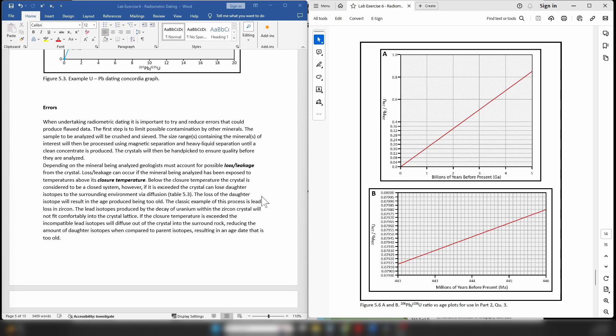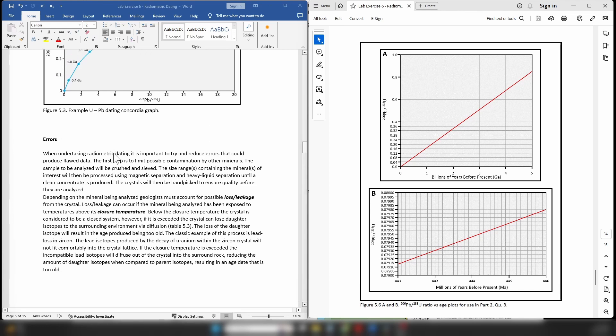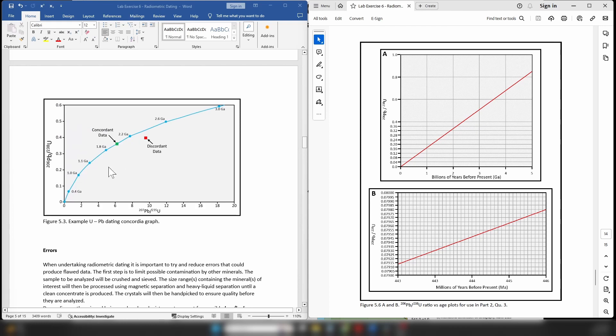The majority of isotopes lost will be the daughter isotope, so during leakage the amount of the daughter isotope starts dropping, which will obviously affect the calculated age. Because the daughter isotopes in this graph—Lead-206 and Lead-207—have different masses, it affects how quickly or slowly they are lost due to leakage.